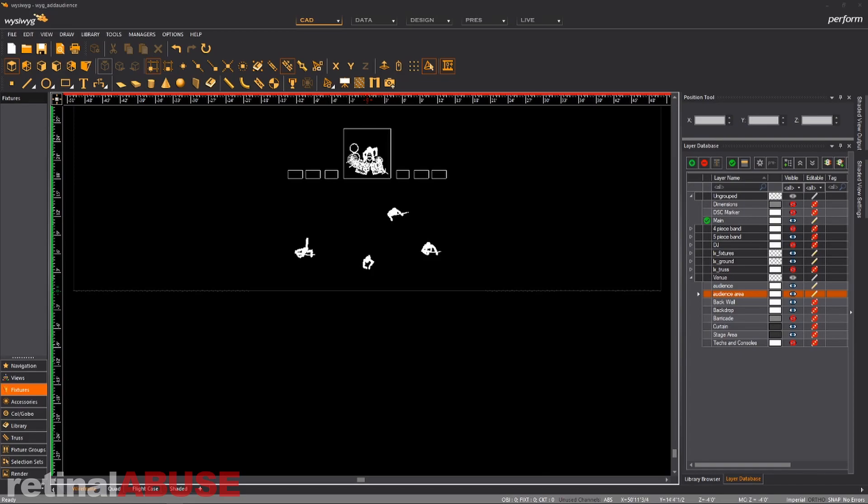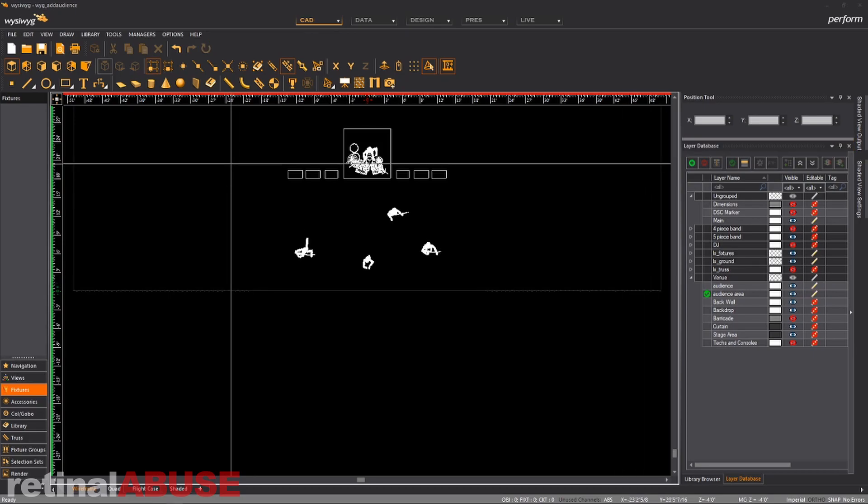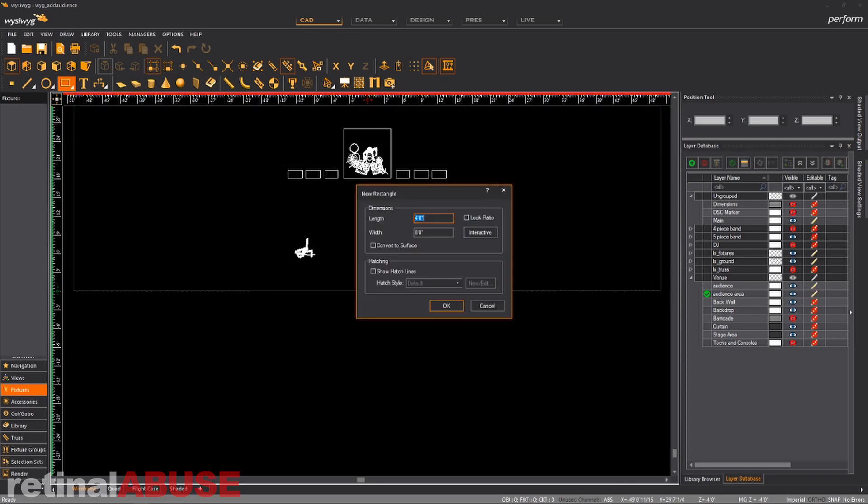So we're going to create two new layers. We're going to have audience and audience area. We're going to make audience area our active layer. So we're going to draw our rectangle. It's going to determine our audience area.